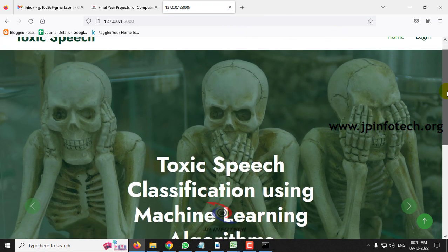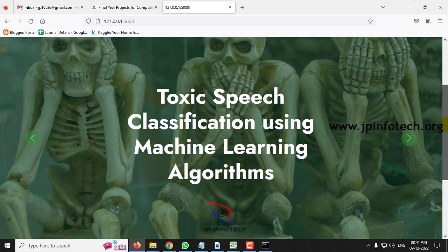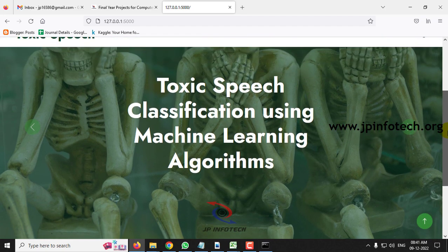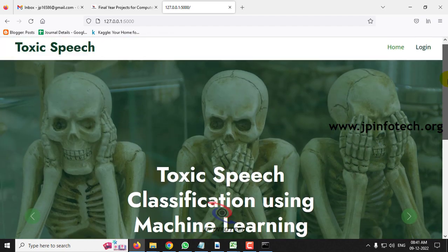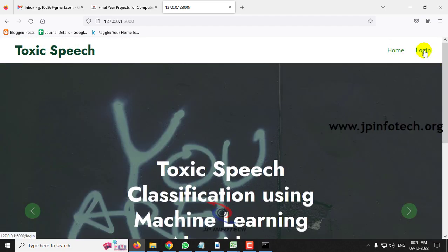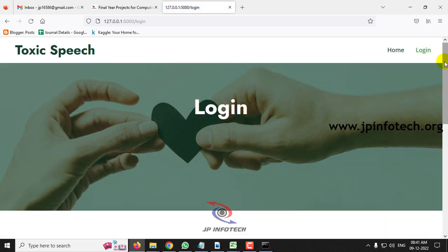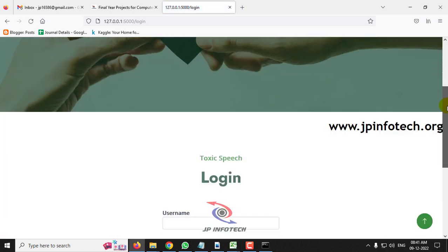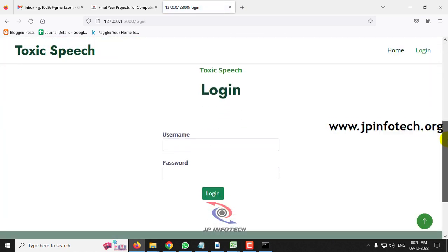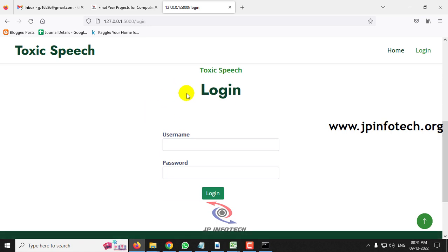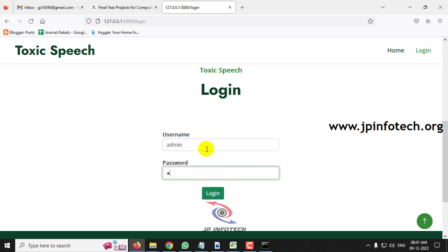Now you can see the home screen with the project title: Toxic Speech Classification Using Machine Learning Algorithms. Click the login menu and it will navigate to the login page. Note that this is a static login page because we have not used any database in the project. Enter the default username and password as admin and admin, then click the login button.